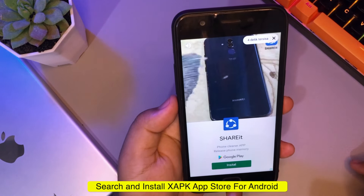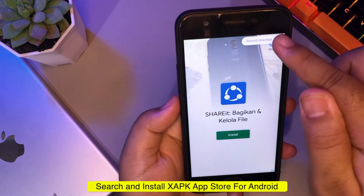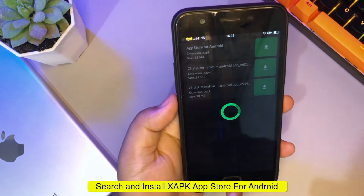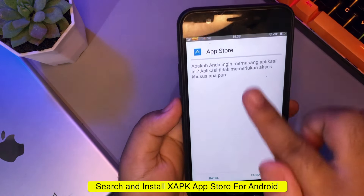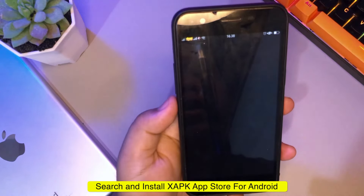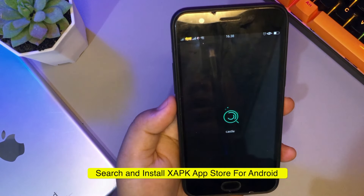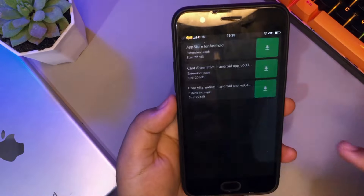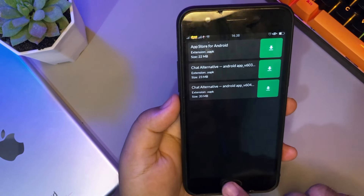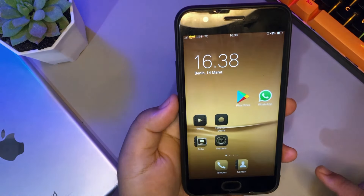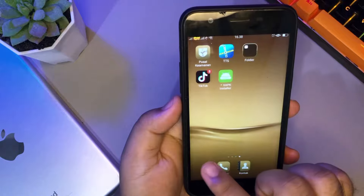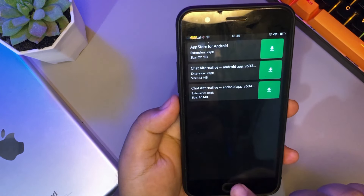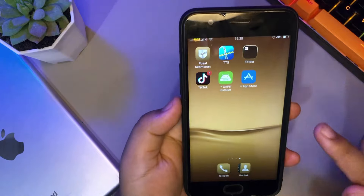You may see ads in the application. Please wait, then install the application and wait a while. Please look at your home screen — the App Store has been successfully installed on your Android.